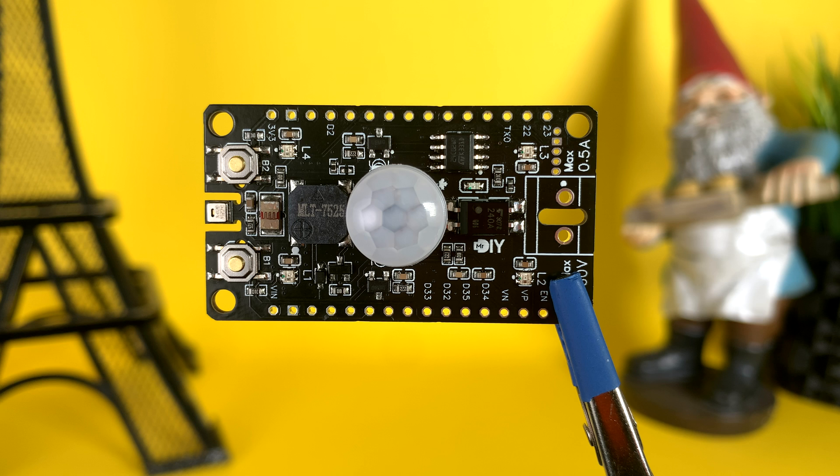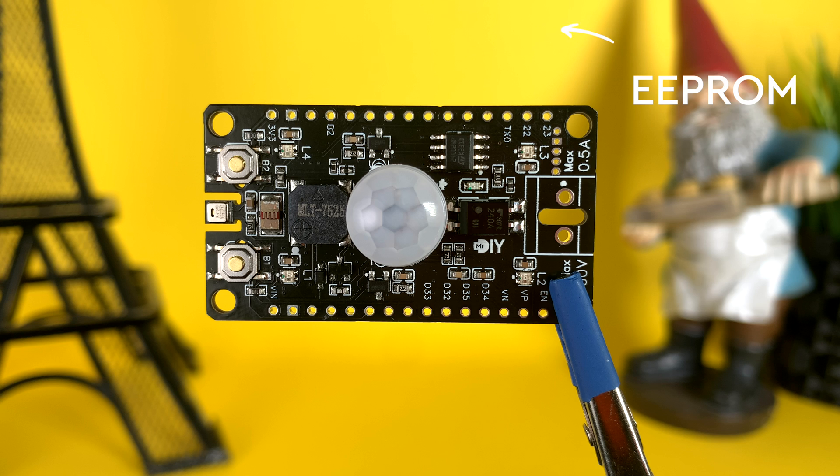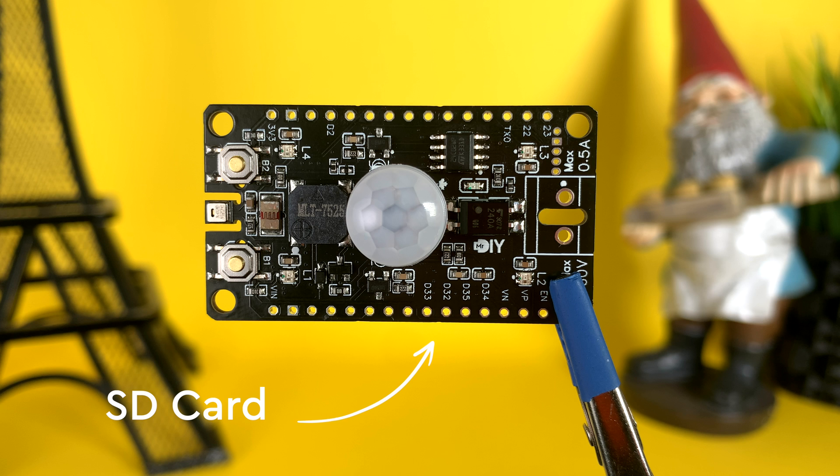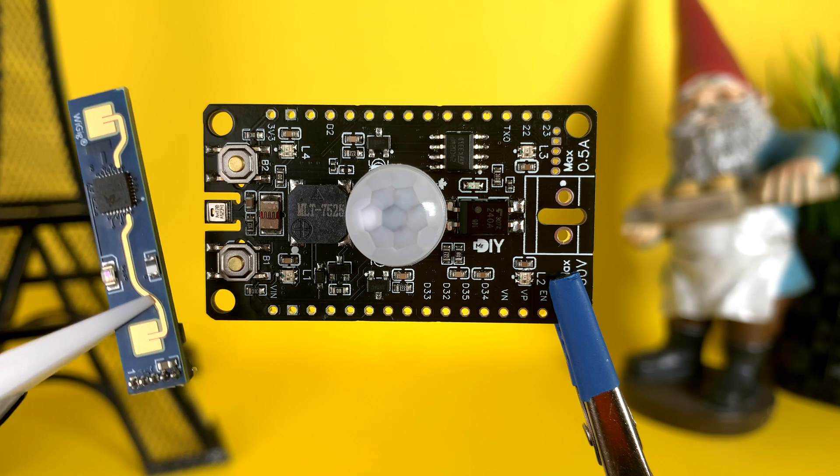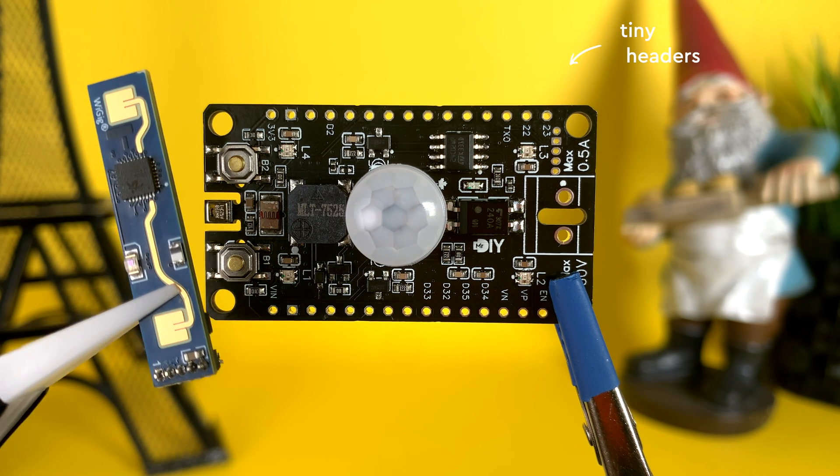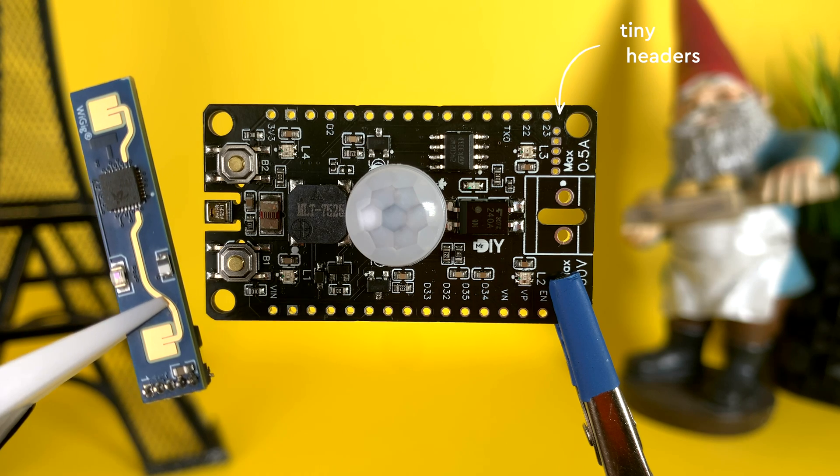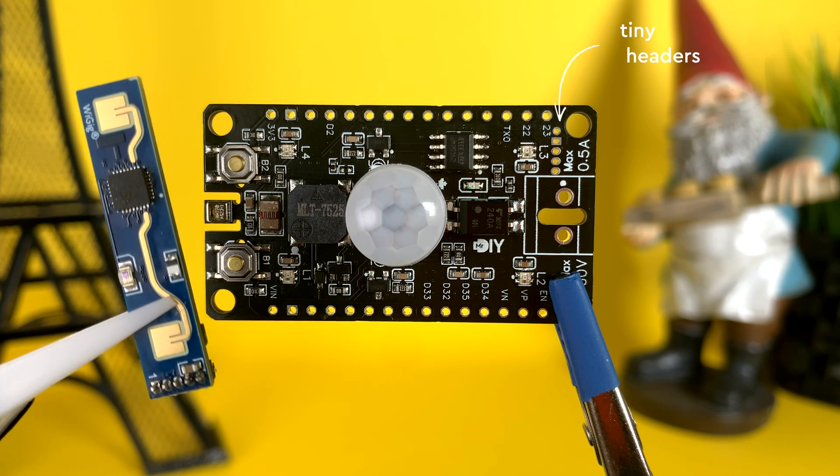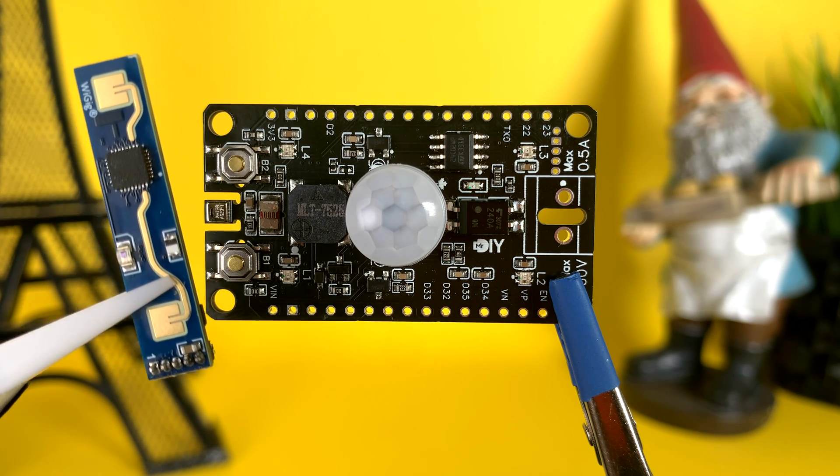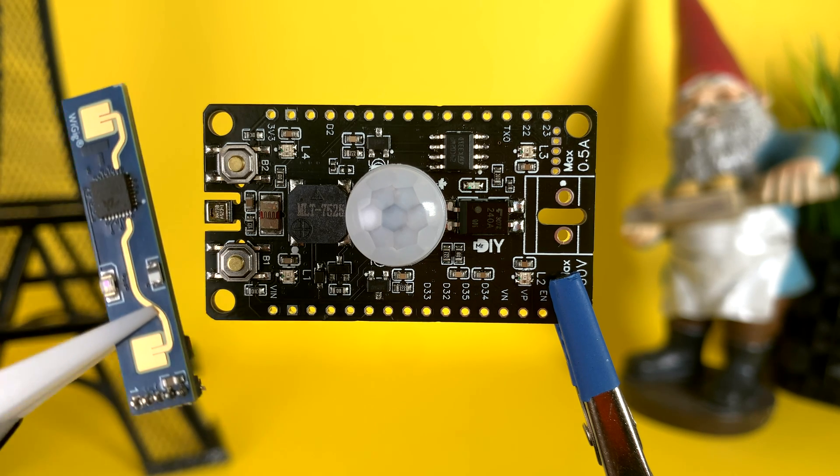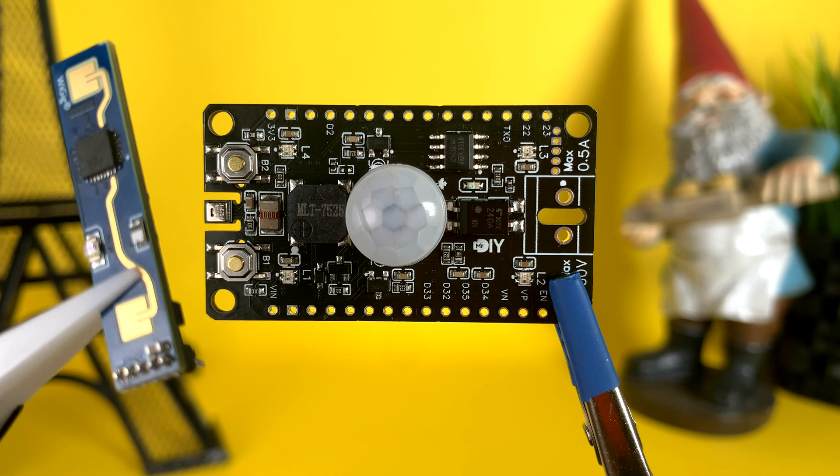...a mini relay, a buzzer for alerts, EEPROM for saving settings and small data, an optional SD card reader on the back, and as a last minute addition, headers for a human presence sensor - the popular LD2410 with its tiny headers.